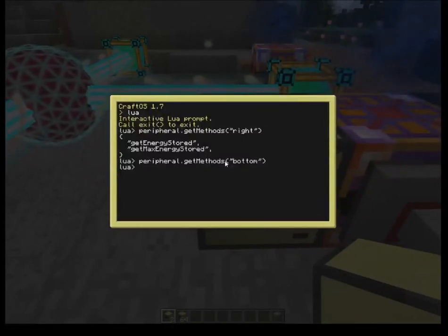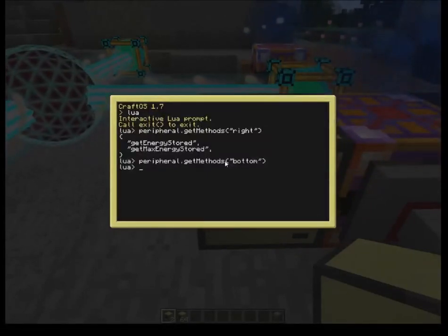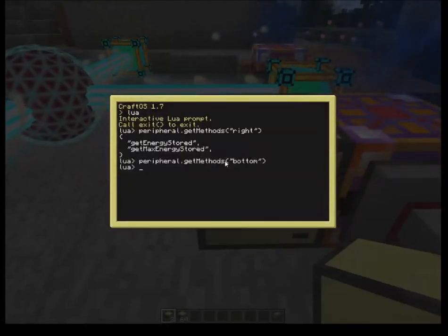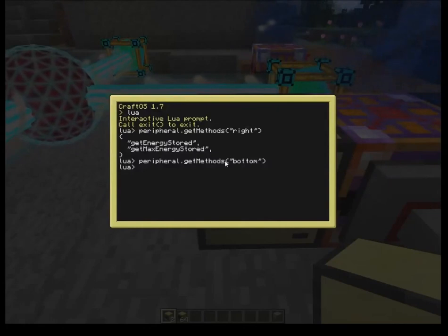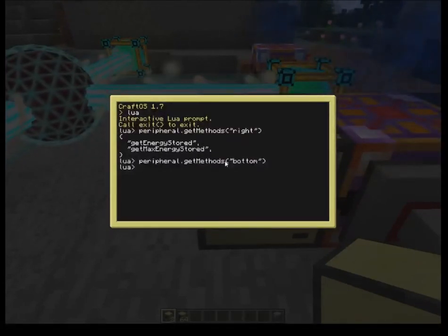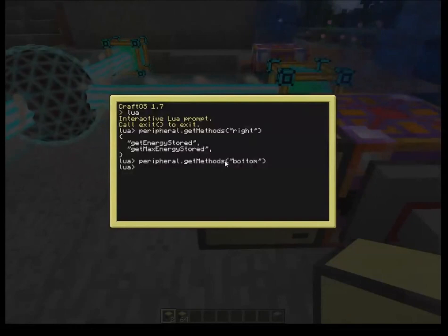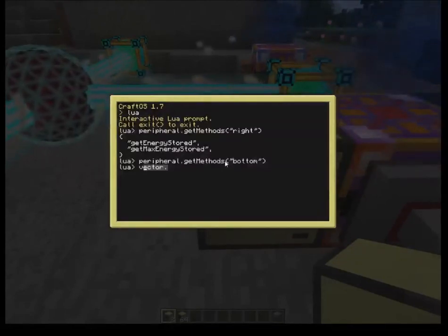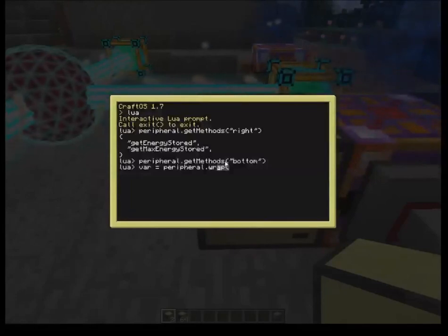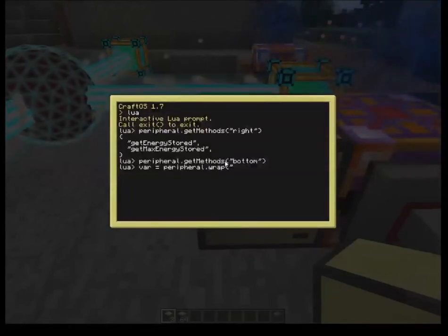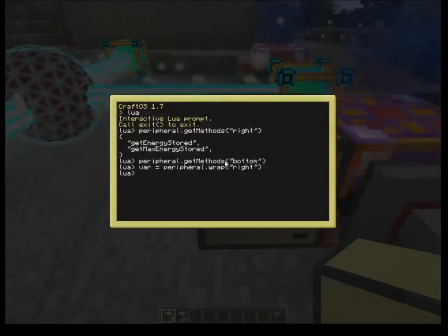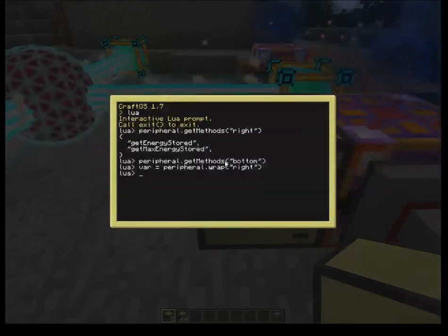The stone that's underneath doesn't have any ComputerCraft outputs. If I want to see what's in those variables for getEnergyStored or getMaxEnergyStored, I can easily set a variable. So, var equals peripheral.wrap, and we're wrapping that variable to the right-hand side item. Now it contains all of those functions.